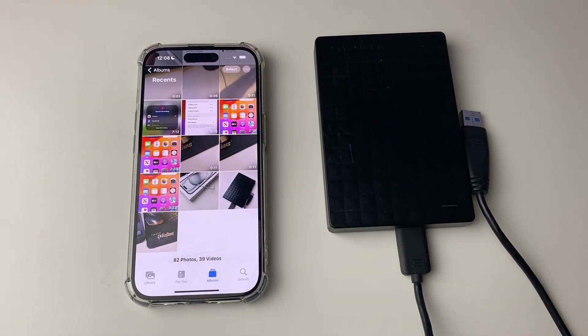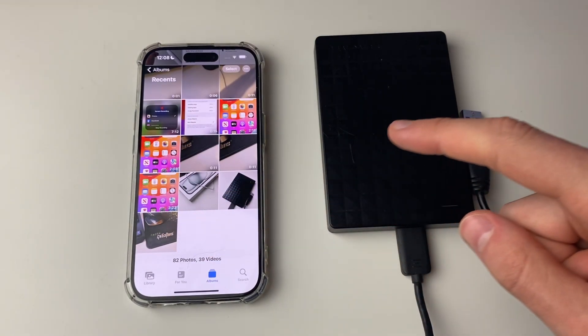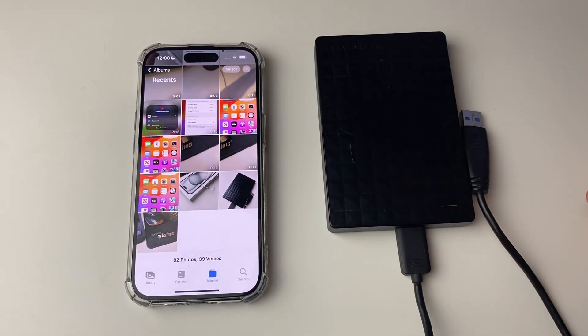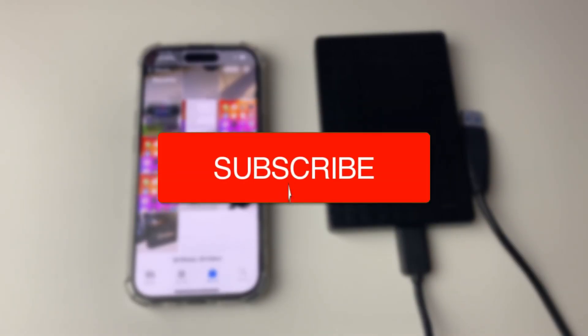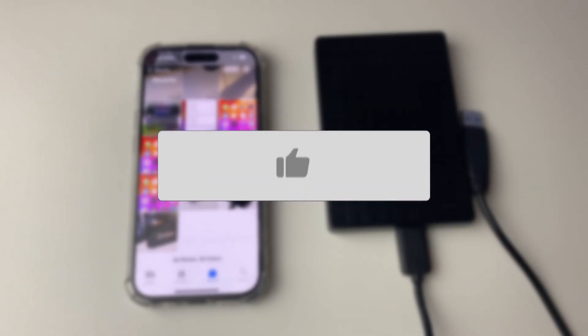We'll guide you through how to move photos from your iPhone to an external hard drive or SSD. If you find this guide useful, then please consider subscribing and liking the video.